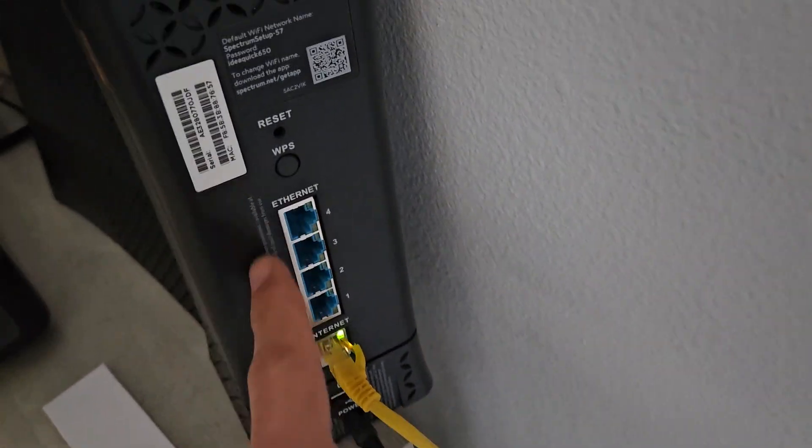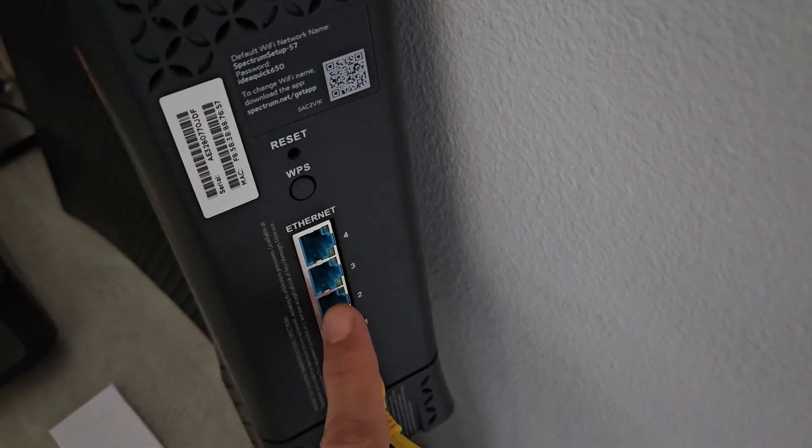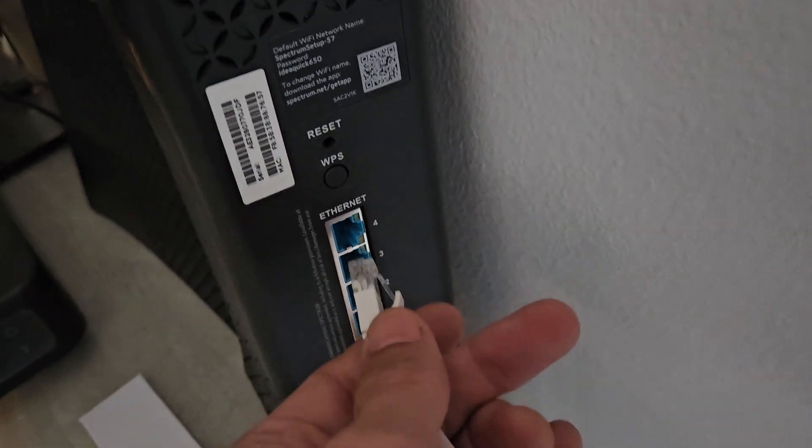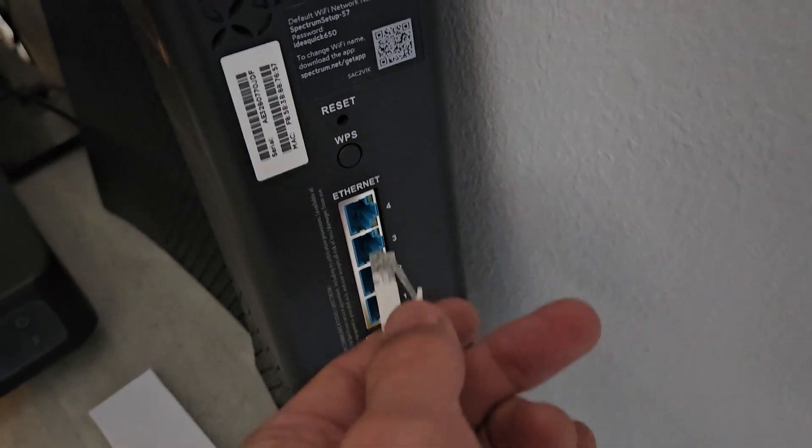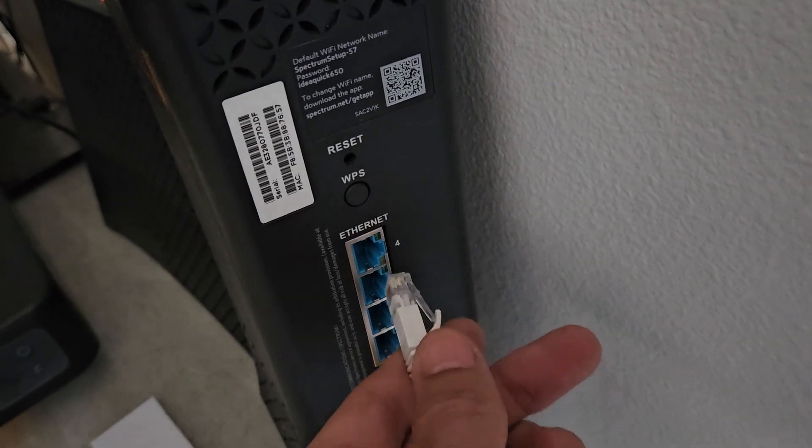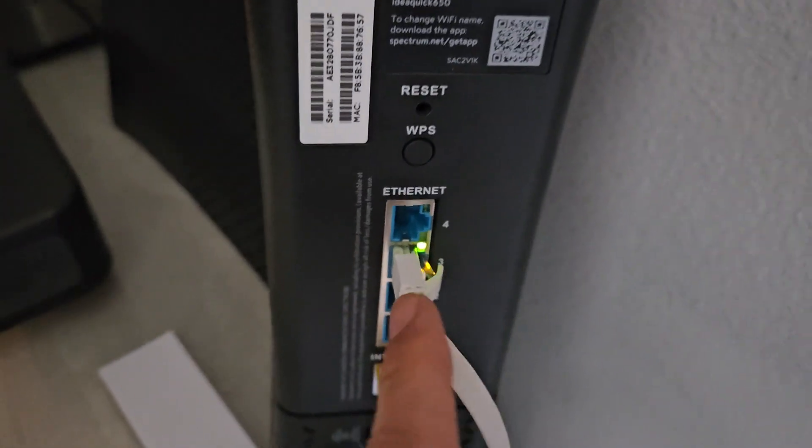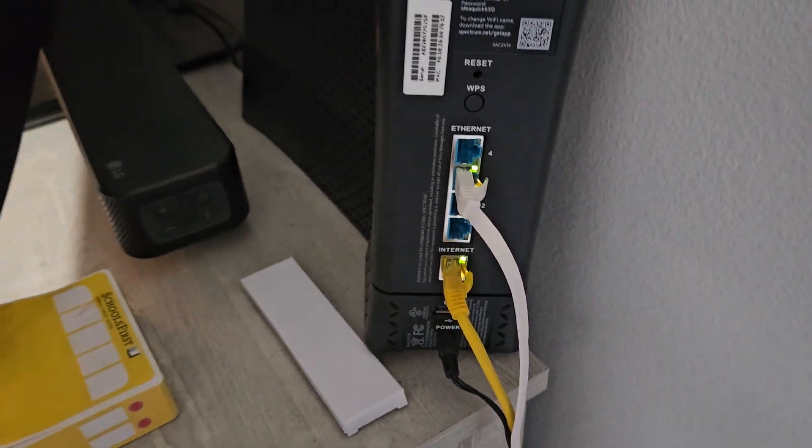Now you can see all the extra ports I have here, so I'm going to connect it to one of these ethernet ports. It doesn't matter, I'll just go ahead and choose this one right here. Okay, it just clicked into place.